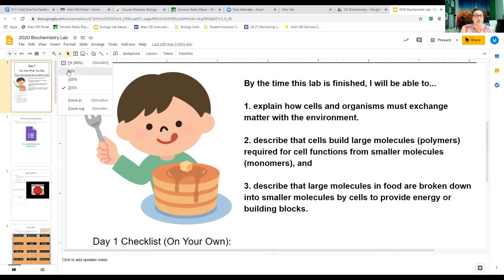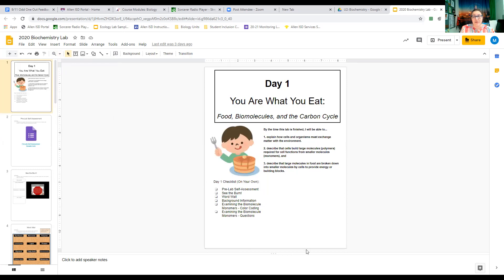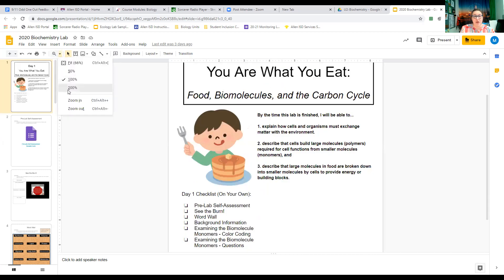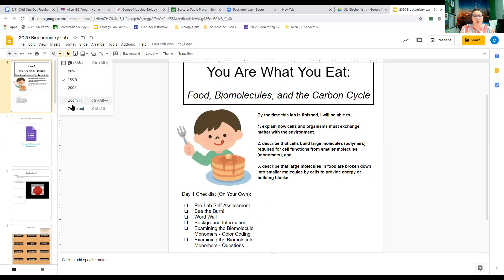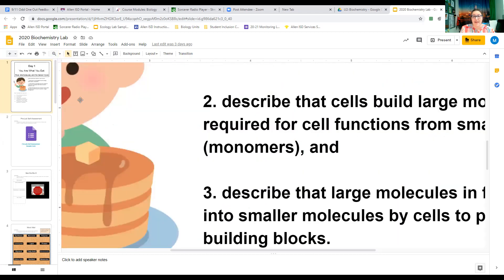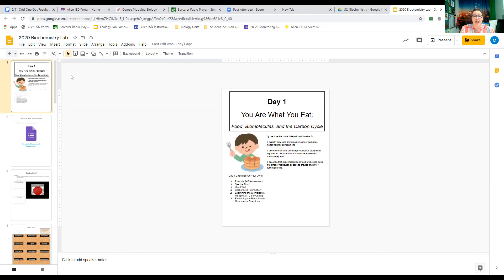Another option if your document is too small is to look at the zoom bar again but this time click on the down-facing arrow. This will bring up a zoom menu. If you click on fit, this will fit the entire document page to your screen so you can see the entire page at one time. If the font is still too small, click that down arrow again and you can choose to zoom to 100%, 200%, or use the zoom in and out tools to customize how large you want the document.